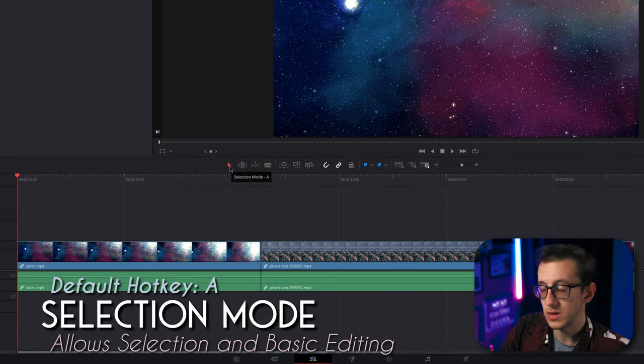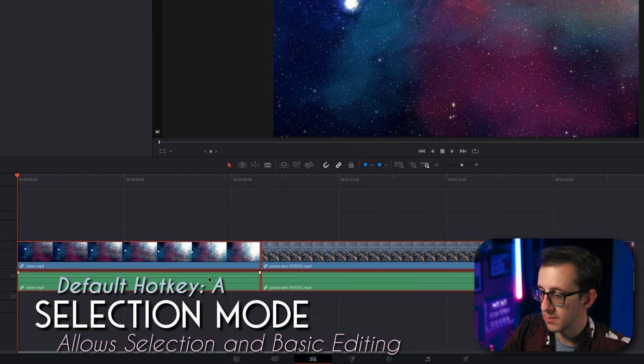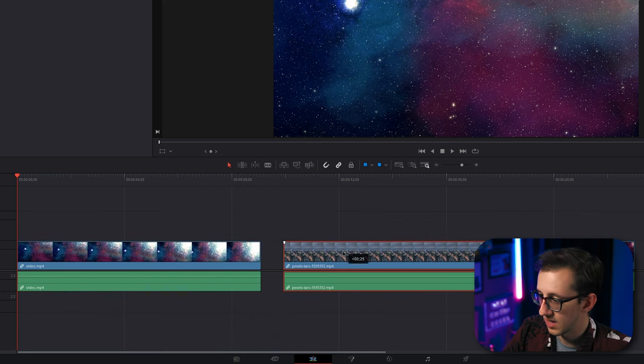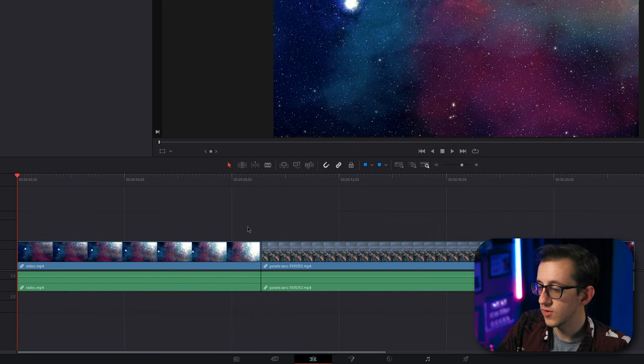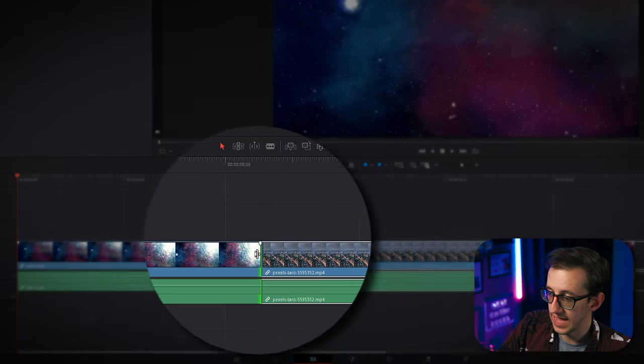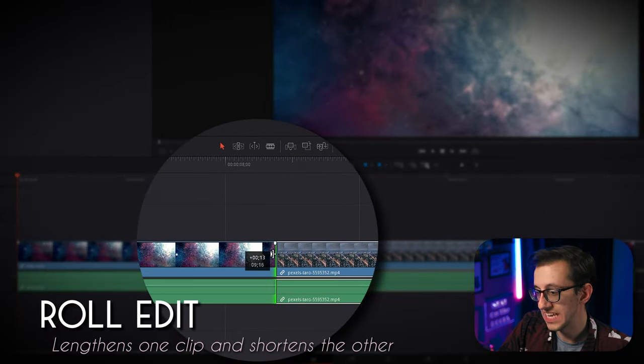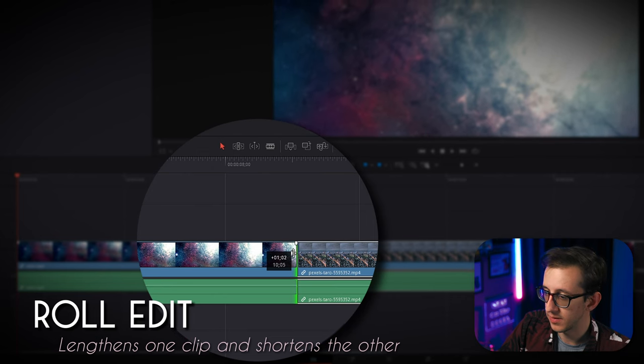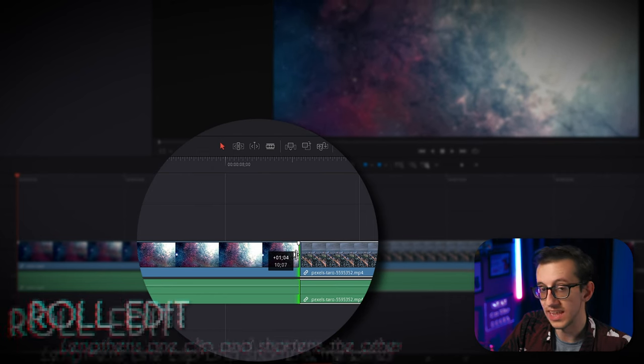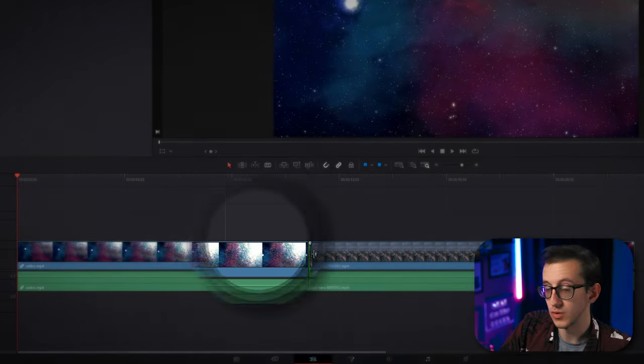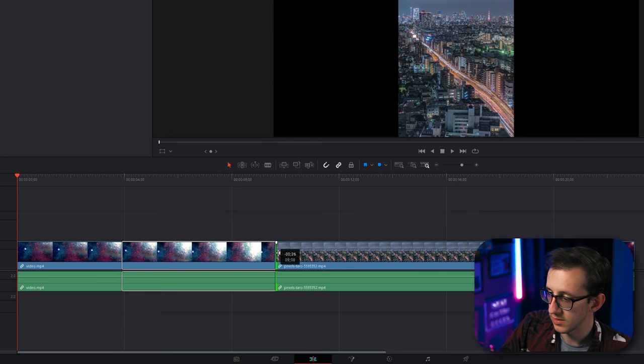Now by default, your cursor is going to be in what's called selection mode. That lets you drag and make selections and then drag them around the timeline. You can also hover your mouse over the edge of a video until it changes icon like that. And then when you drag, it will eat into the next clip as you lengthen the clip you're currently on. You can also do this in reverse for the left side of a clip like this.